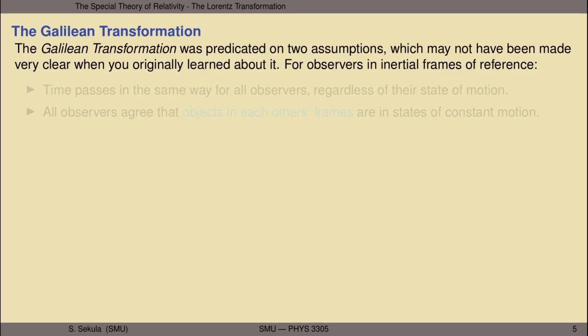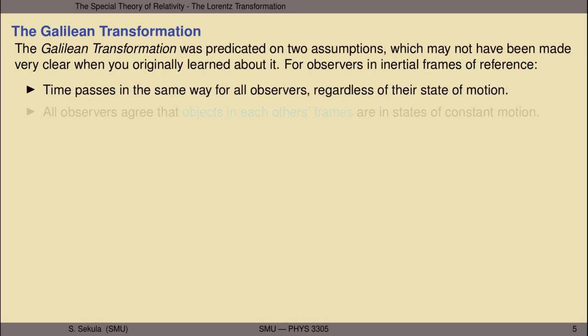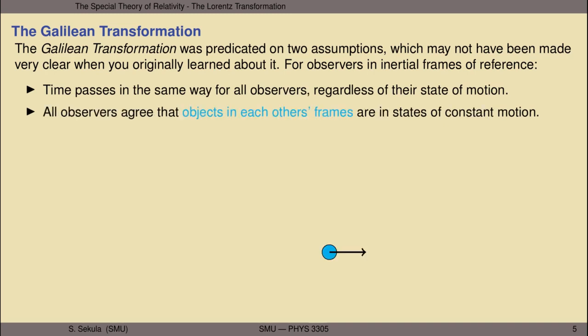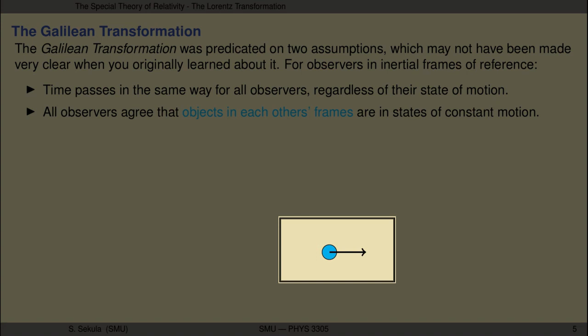The Galilean transformation was predicated on two assumptions, and these assumptions may not have been made very clear when you originally learned about this transformation. For observers in inertial frames of reference—that is, frames in which all observers agree that objects in motion are moving at constant velocities—time is assumed to pass in the same way for all observers regardless of their state of motion, and all observers agree that objects in each other's frames are in states of constant motion.